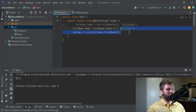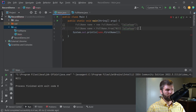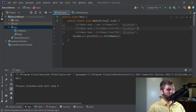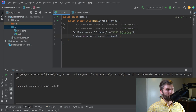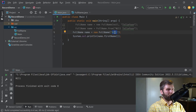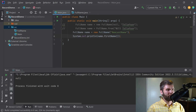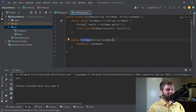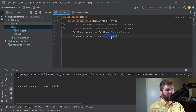When we call this constructor we are calling the canonical constructor, with null for firstName and the lastName we pass in. So if I print firstName it's null as expected, and if I change to lastName we get the last name we're expecting.